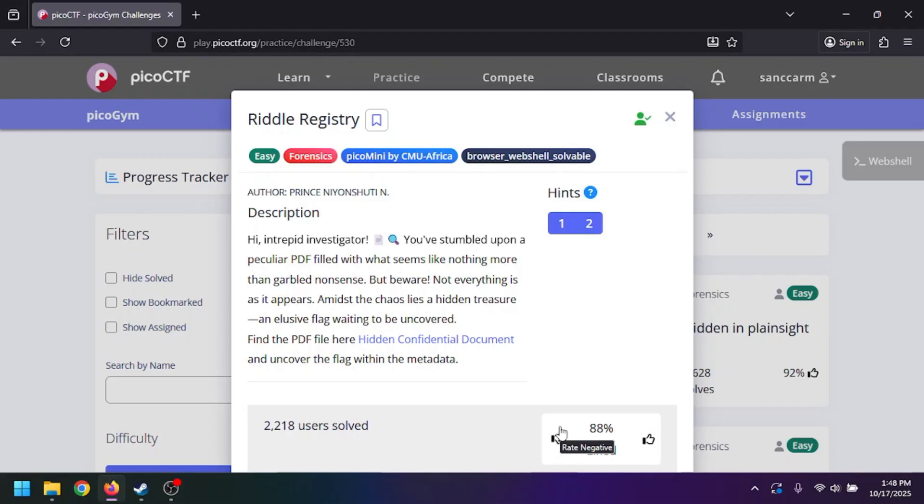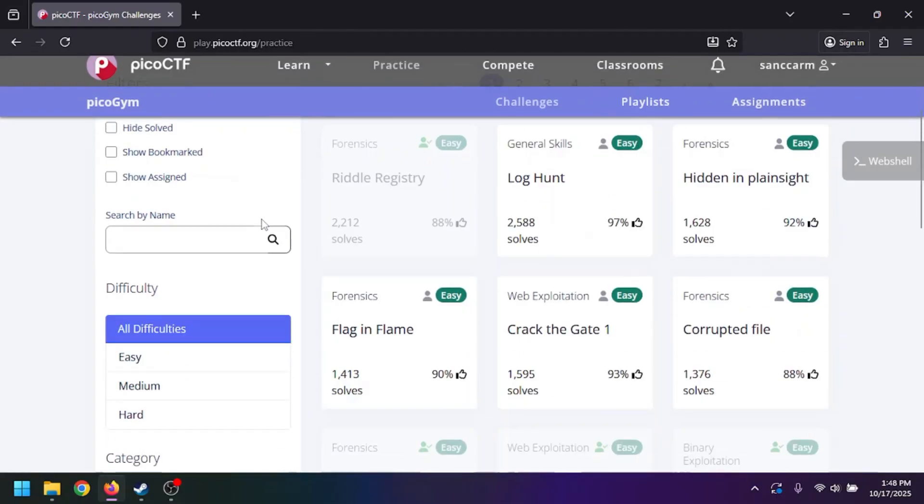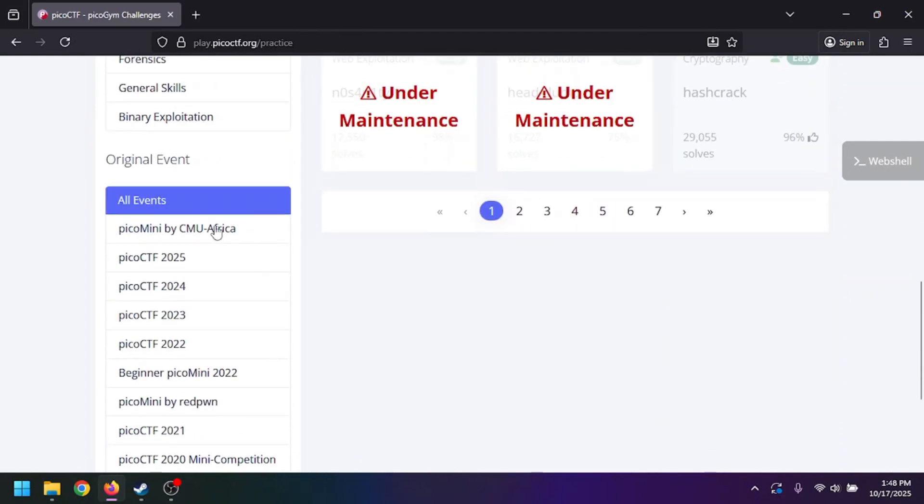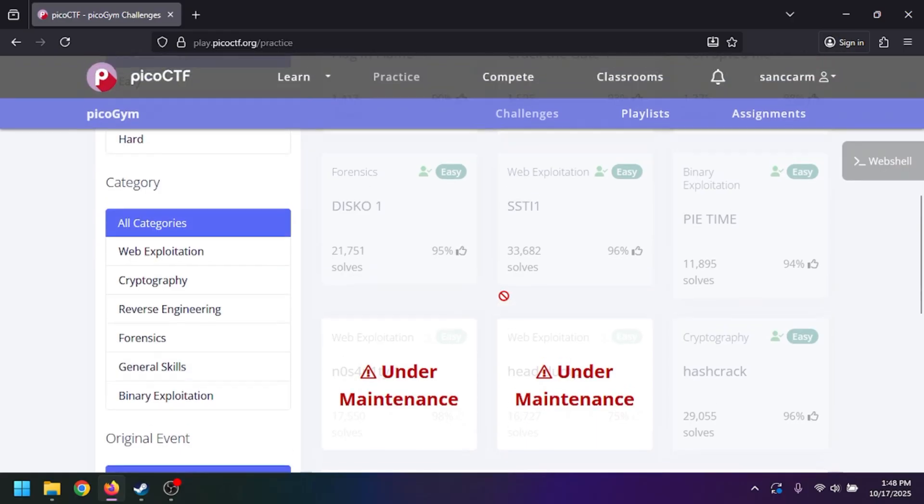take a look at the new Pico CTF. CMU Africa did a Pico mini, so let's